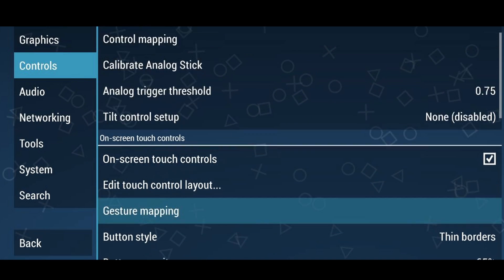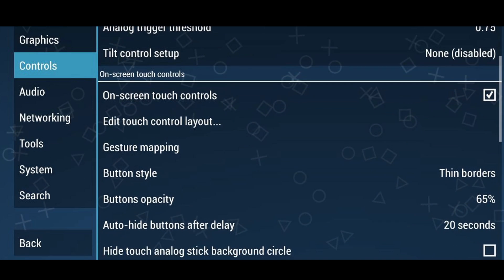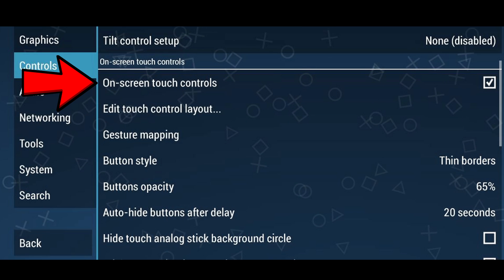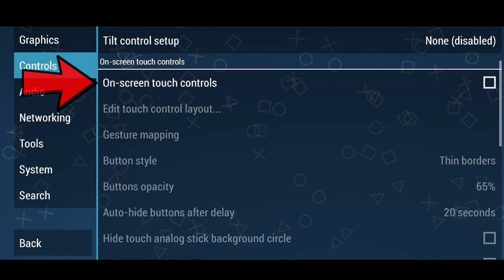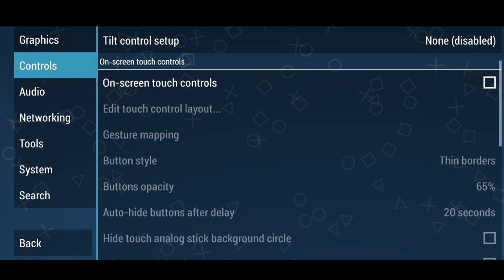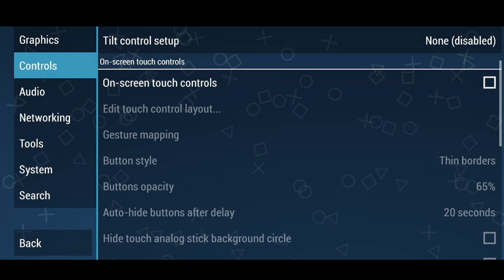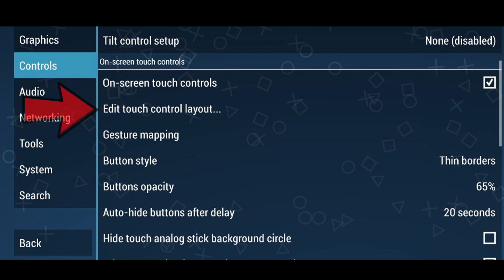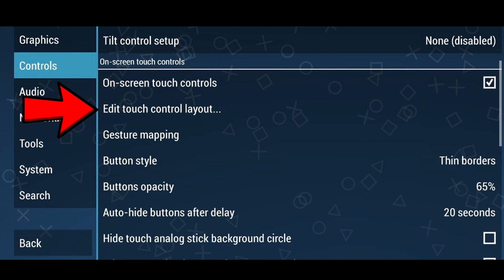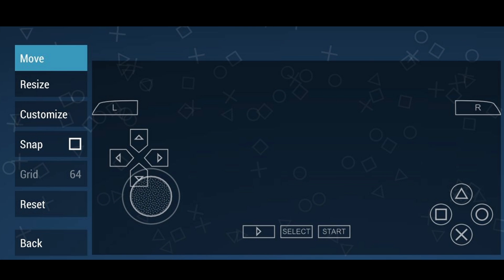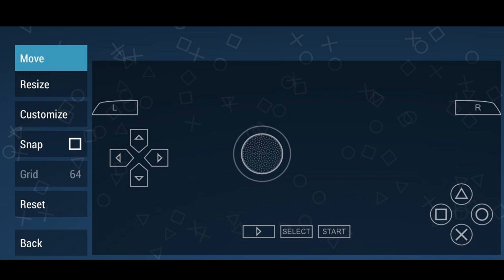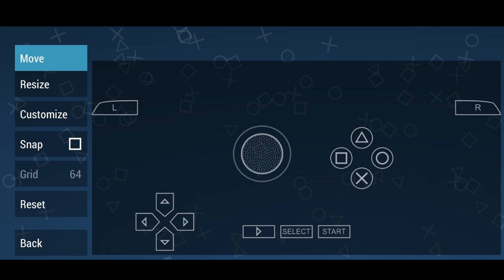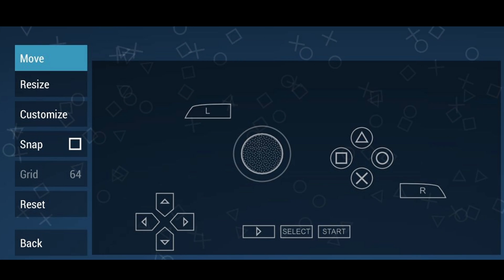Down under On Screen Touch Controls, I want to turn off on-screen touch controls so the buttons don't show while I'm gaming. If you are going to use on-screen touch controls, you can go to Edit Touch Control Layout, which lets you move the buttons around to wherever you want to make them comfortable while using the touchscreen.